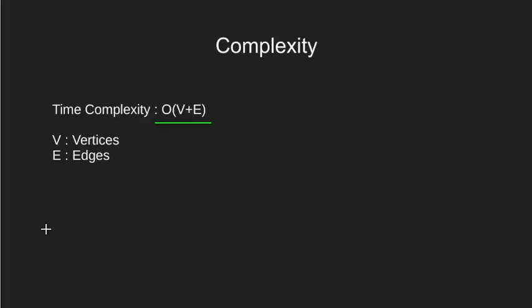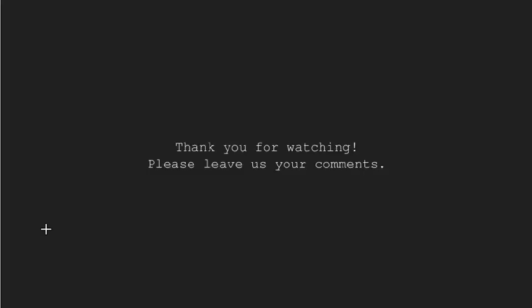Well, that's pretty much it from this tutorial. For any queries or doubt, please comment below. Thank you. Thanks for watching.